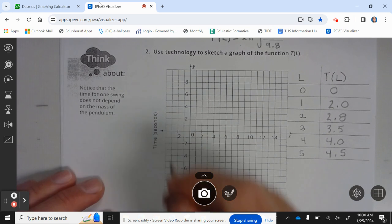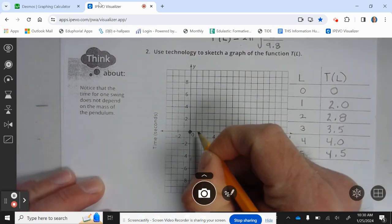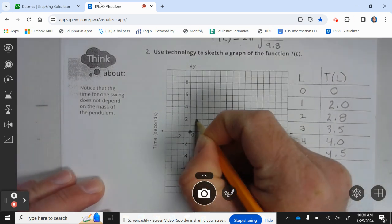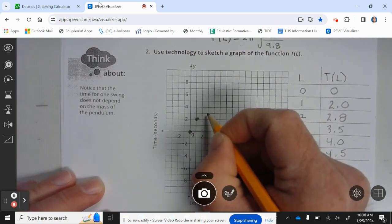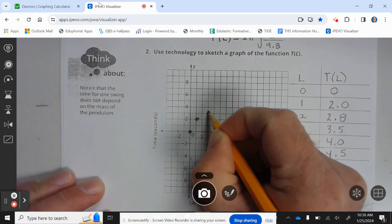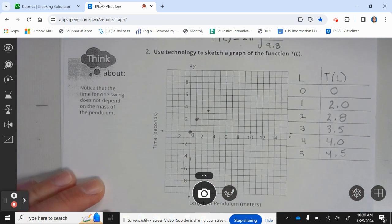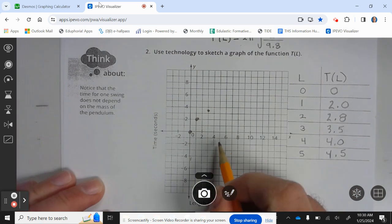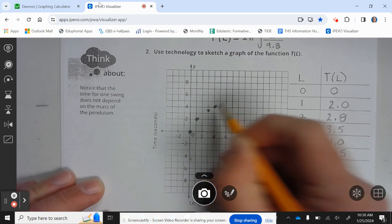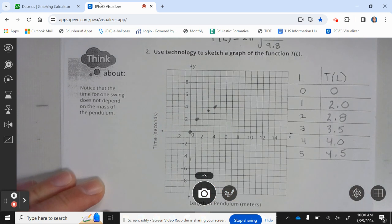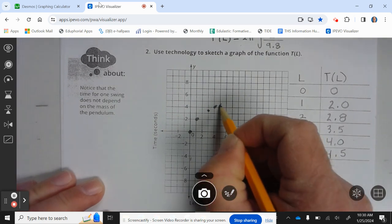Let's go ahead and graph. Points: (0, 0), (1, 2), (3, 3.5), (4, 4), (5, 4.5). It's enough points to draw our curve.